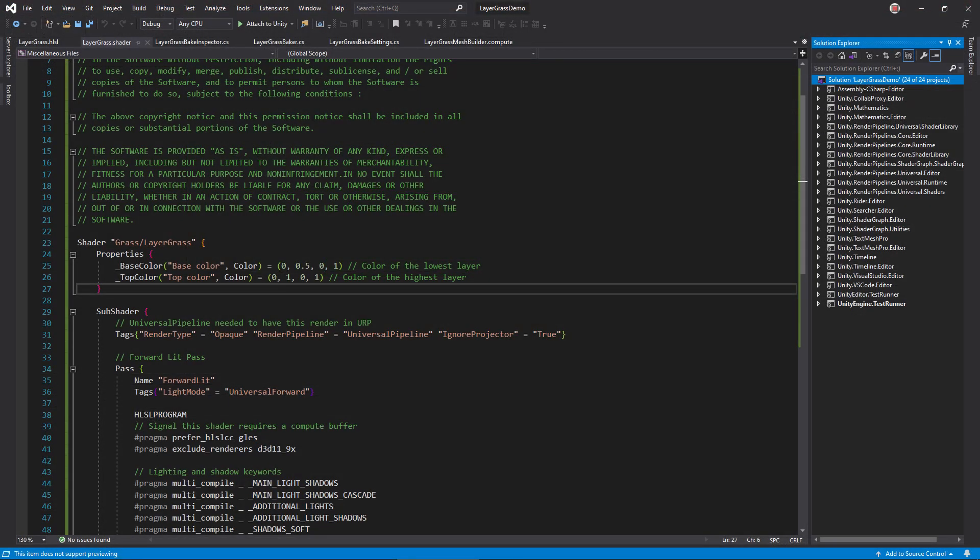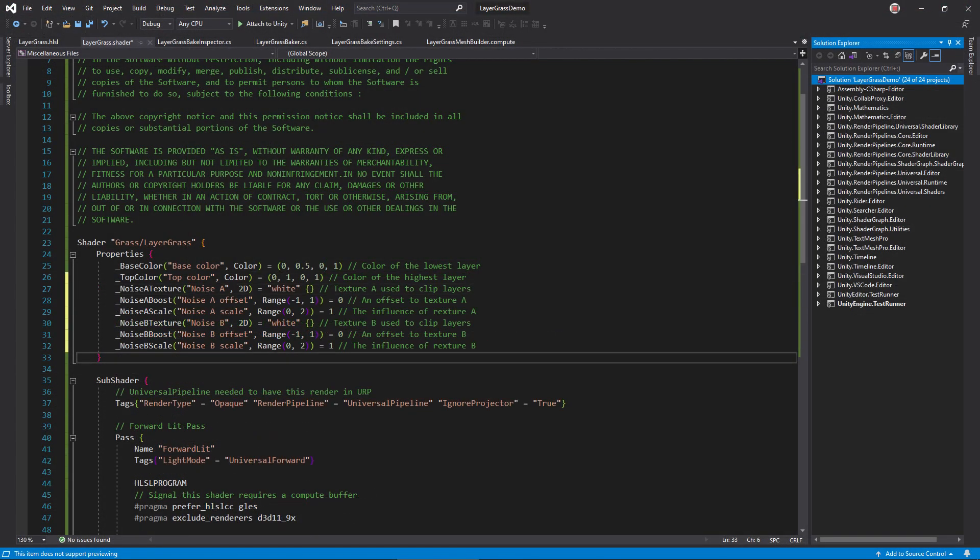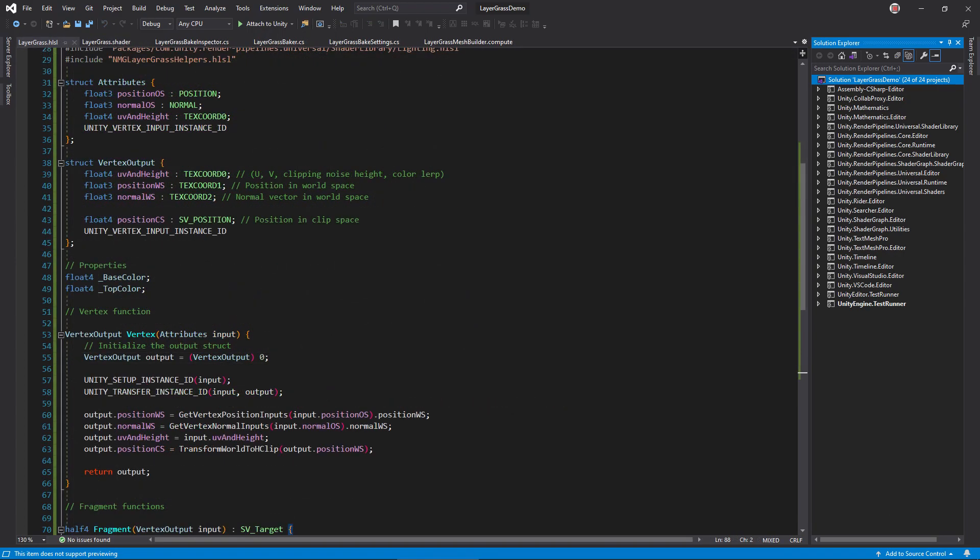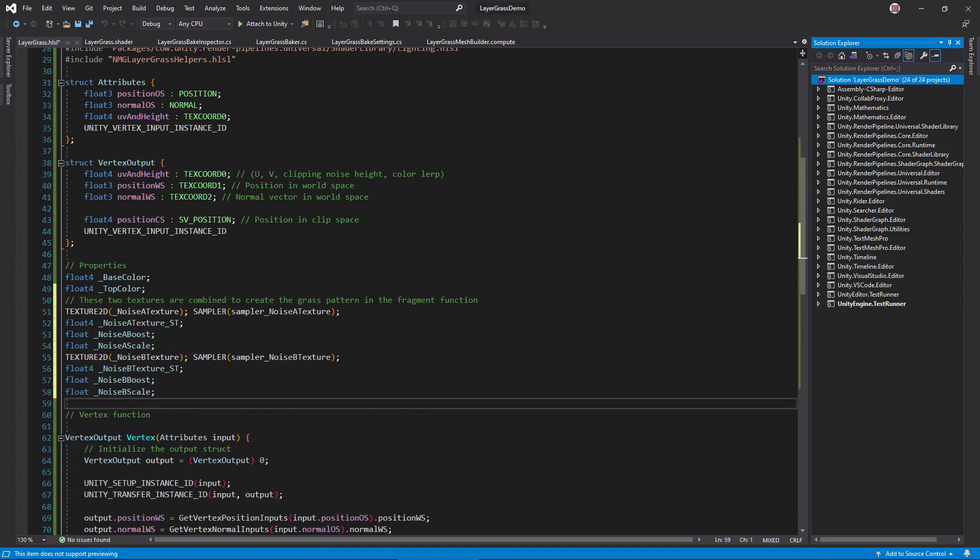Open layer grass dot shader, and add properties for a noise A and noise B texture, as well as a boost and scale float property for each. These last values help fine-tune how the textures blend together to cut out shapes. In the HLSL file, add a corresponding variable for each property. Be sure to define the underscore ST variables, since they hold the offset and scale values seen in the material inspector.